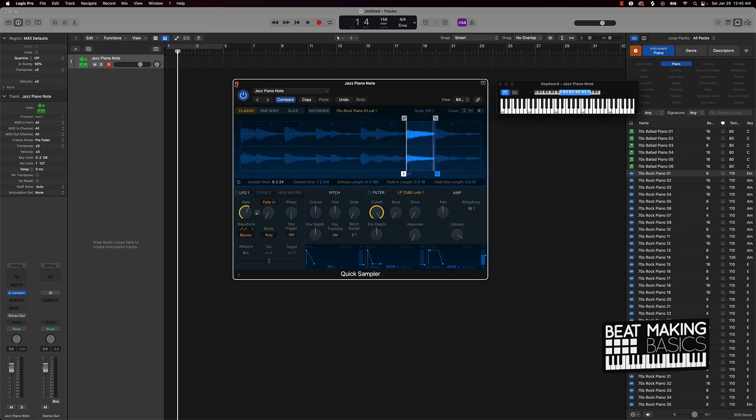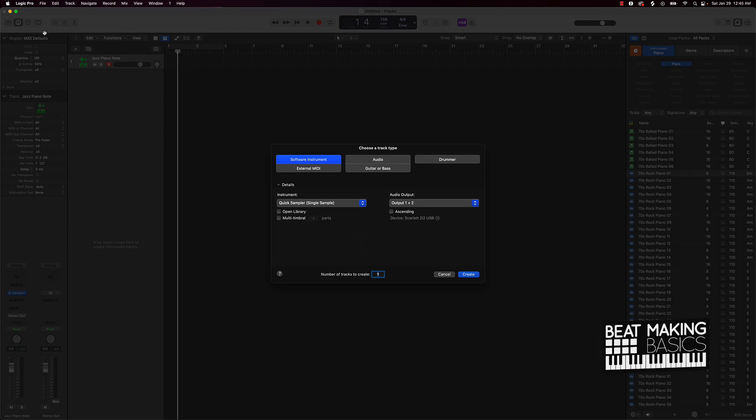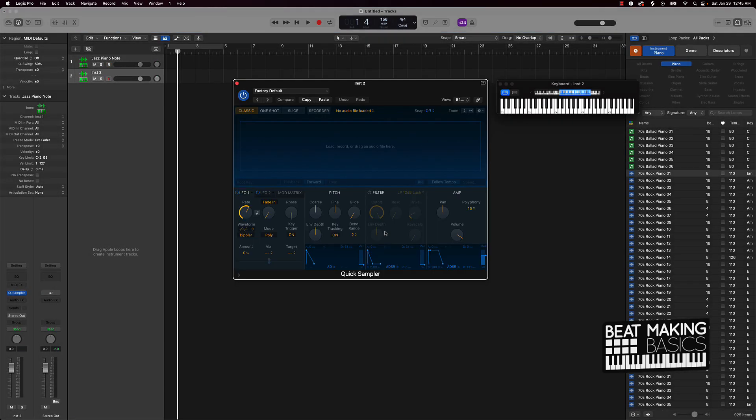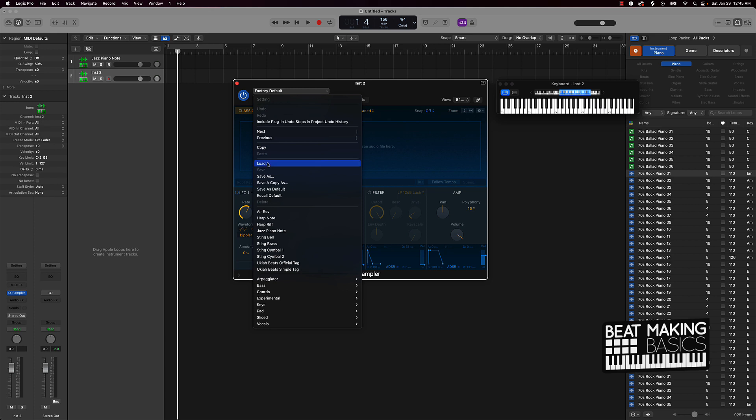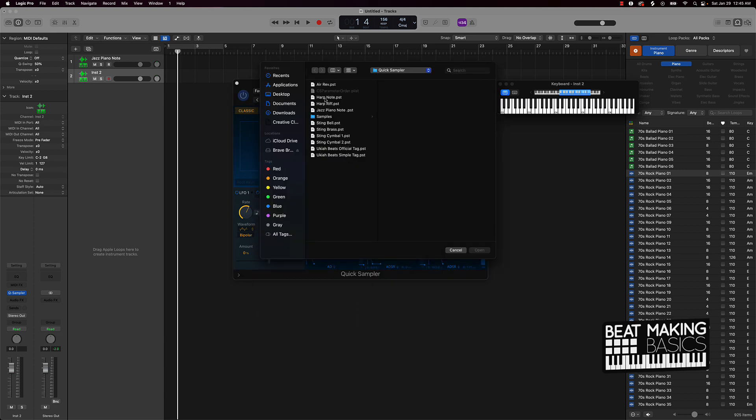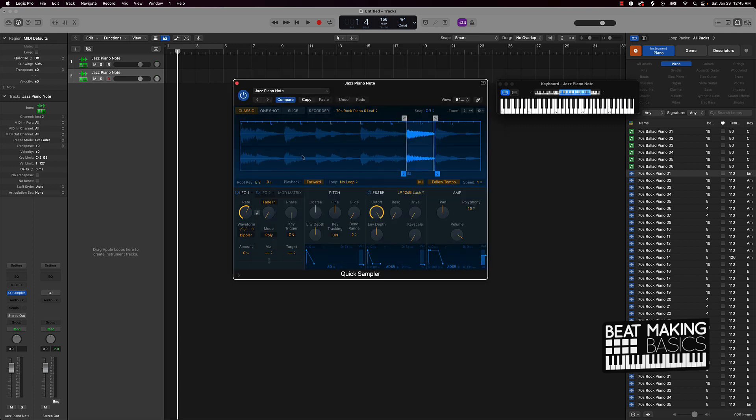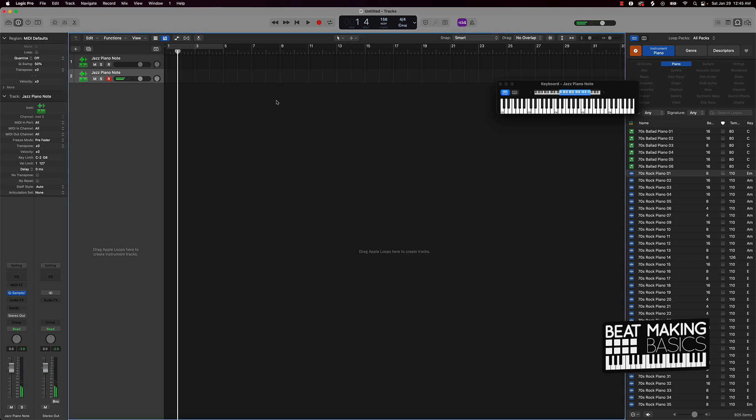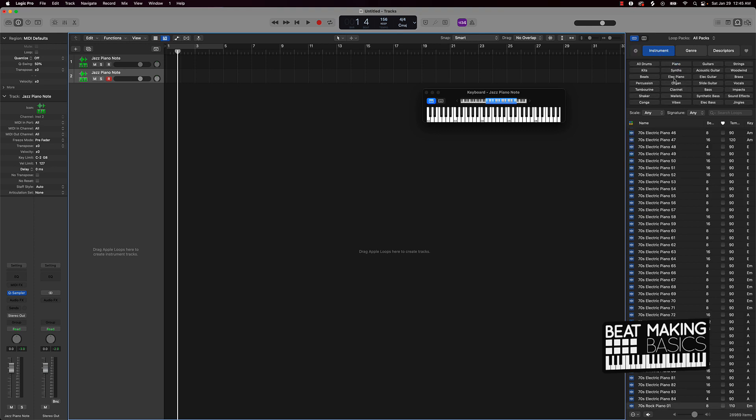Now anytime that I want to bring up that note, I can pretty much go ahead and create a new track, software instrument, Quick Sampler. And I can go back over here where it says Factory Default, and all of the different sounds that I save within the Quick Sampler are going to be right here. Or I can load it up like this and then find it here. So like what did I do? Jazz Piano Note, click on it, and as you can see it pulls right up. So this is a pretty dope hack when it comes to getting your samples up. You can come in here with Logic's own Apple Loops and create some dope stuff here.